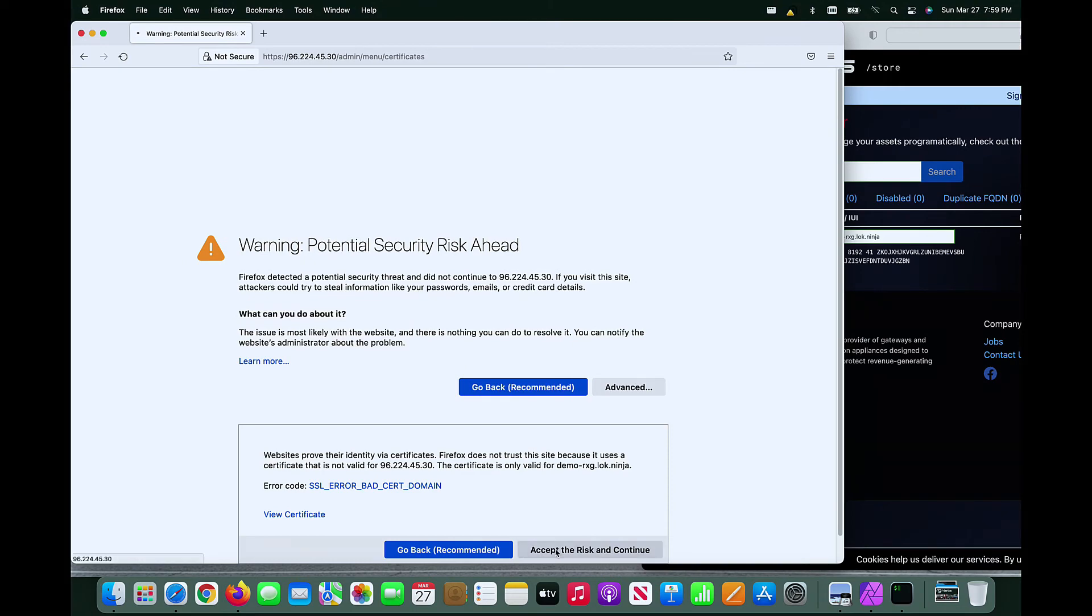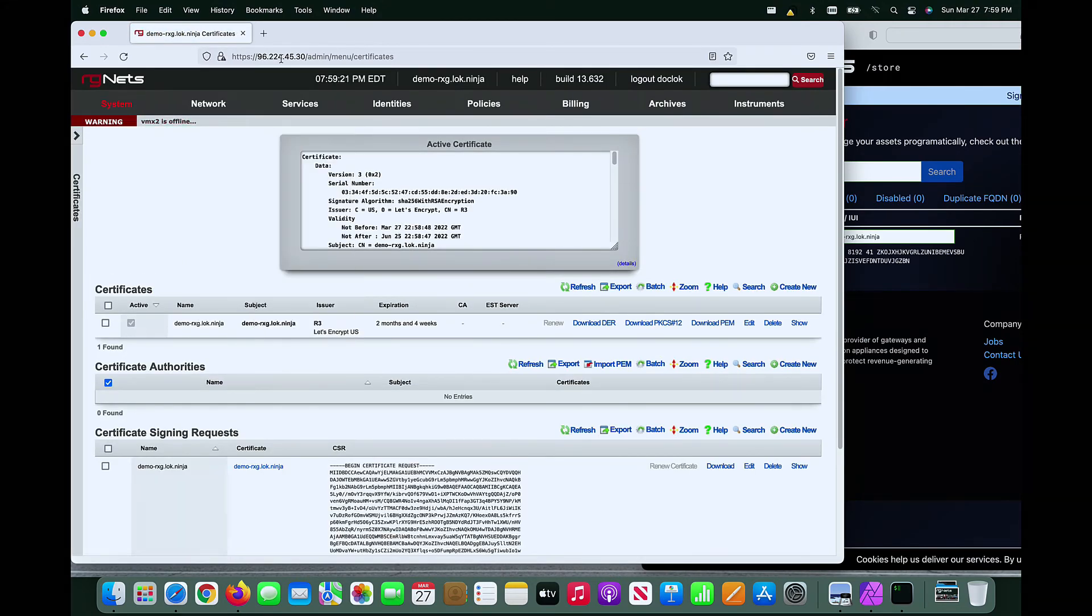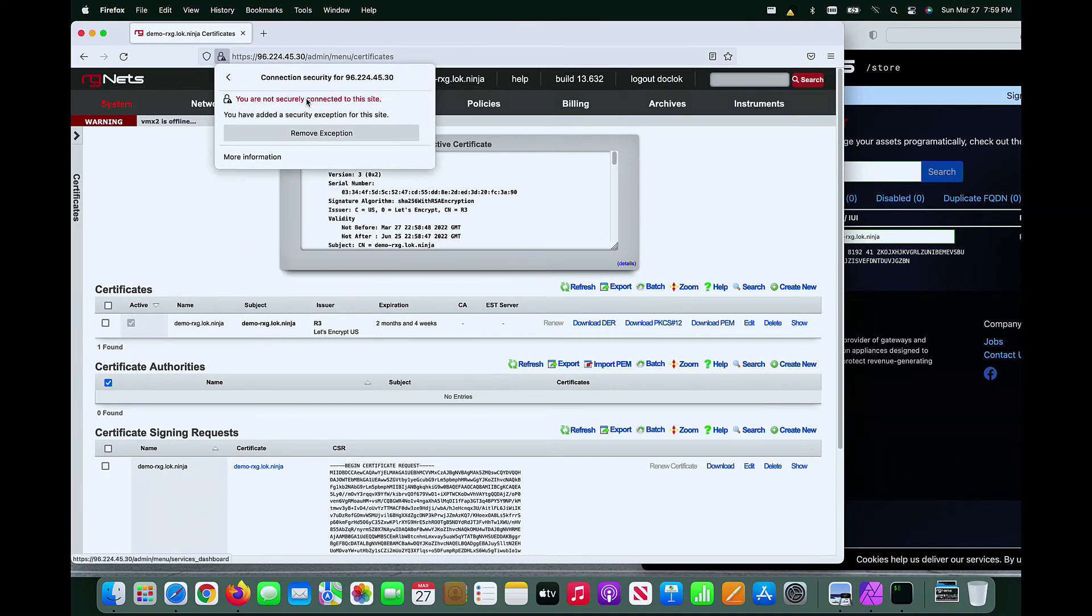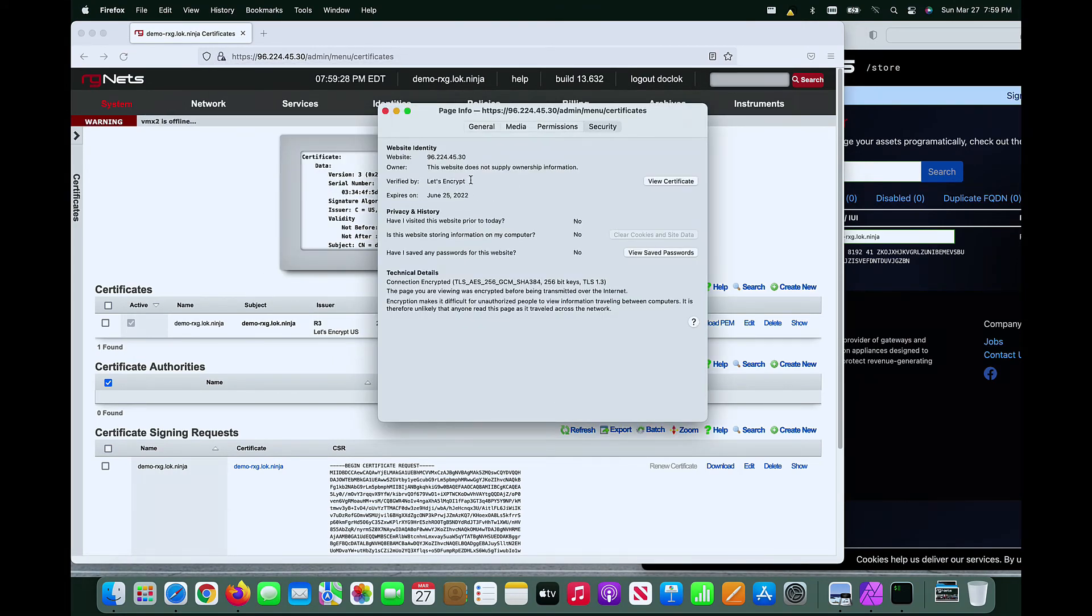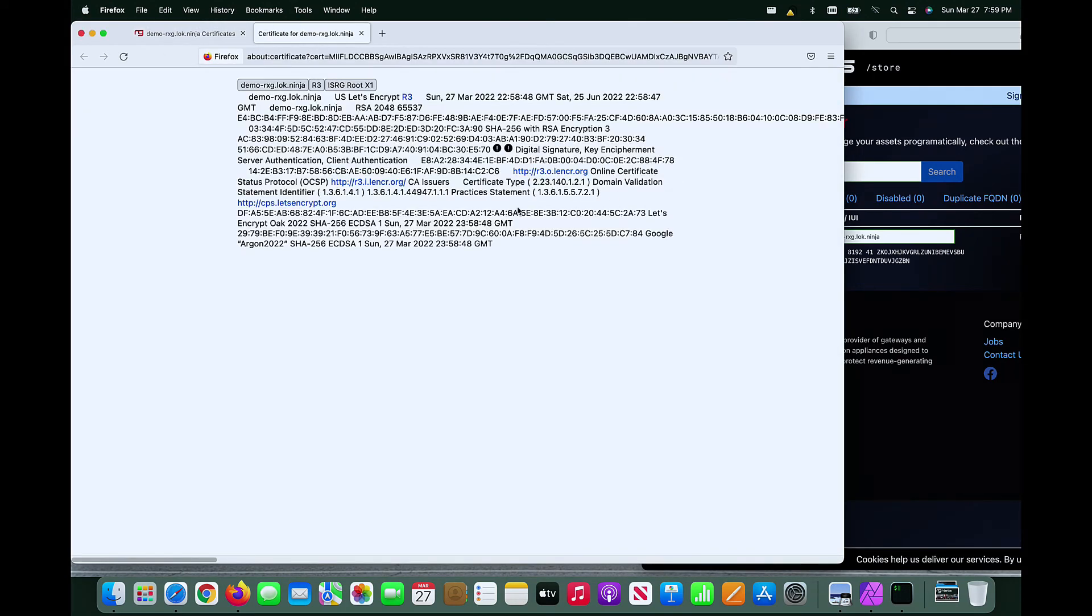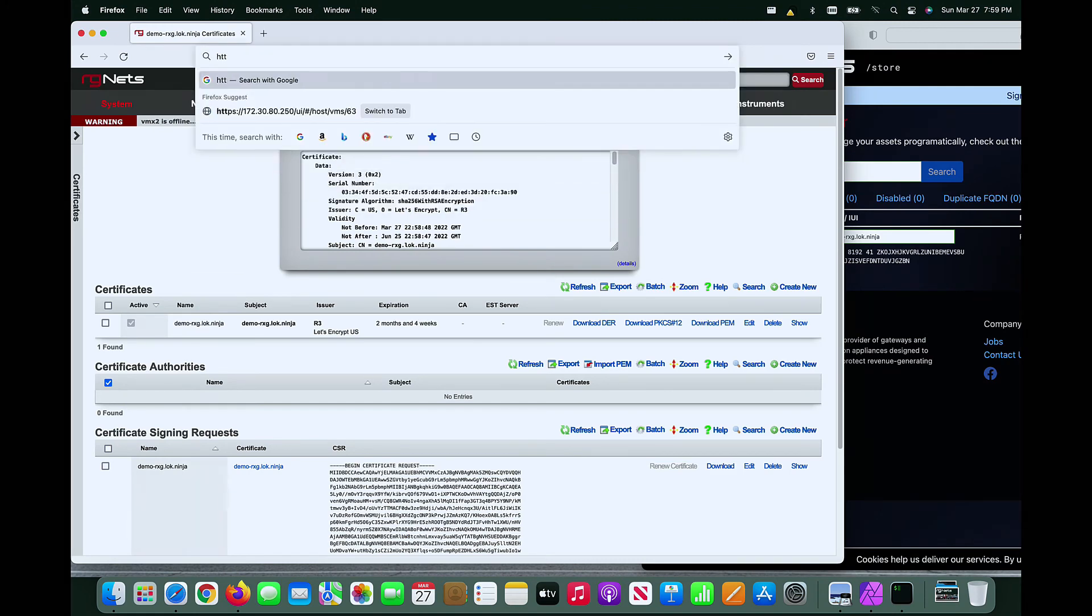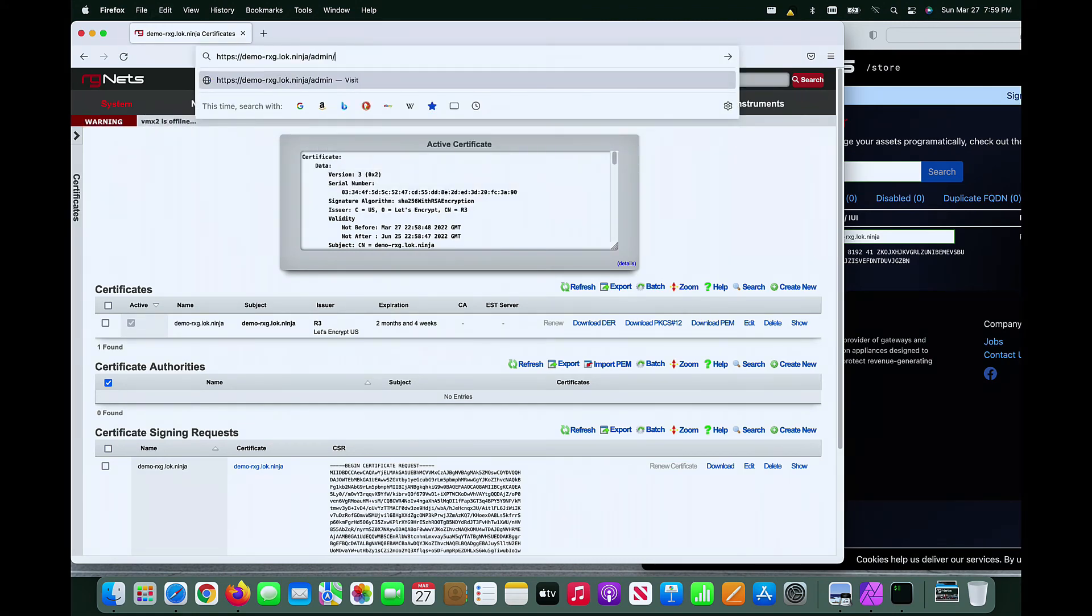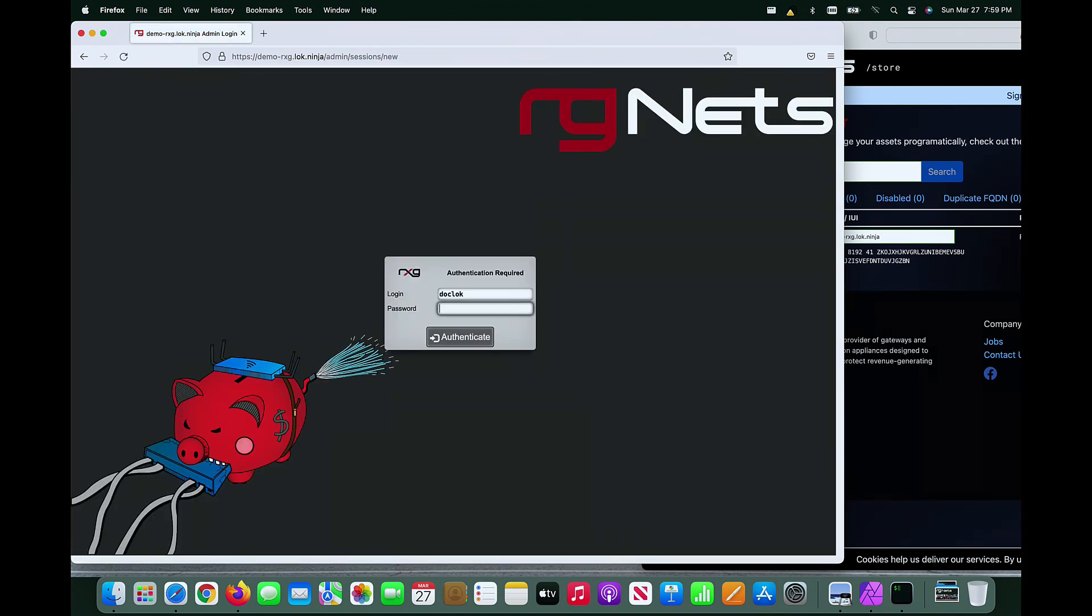Reloading the web page will show that the properly signed certificate is now installed and being used by the web server. You should now be able to connect to the web GUI using the FQDN. The connection should be established without any certificate warnings or errors.